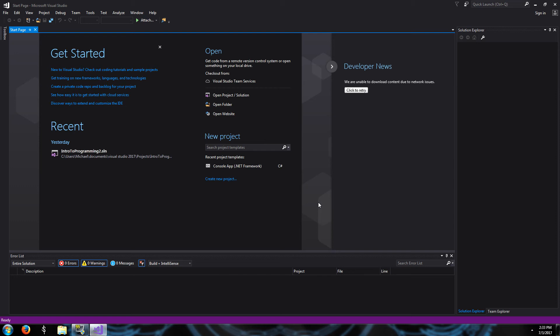Hey everybody, welcome back to my Intro to Programming video series. This is your host, Michael Hicks, and today we're going to continue programming using the Windows Console application, the little black text box we were working with last time. But this time, we're going to expand our programming knowledge a little bit and learn about if statements, and then implement if statements into our program.